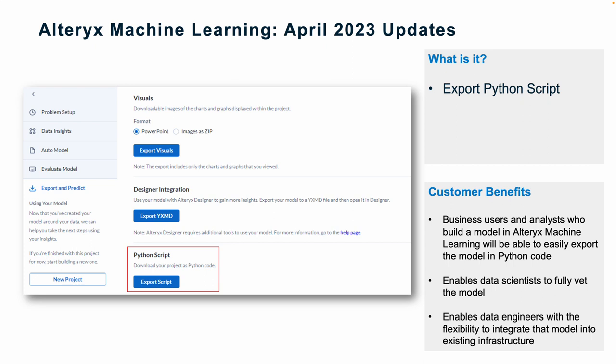Number one, this enables data scientists to fully vet the model, and number two, it enables data engineers with the flexibility to integrate that model into existing infrastructure. Now it's going to be a lot easier to leverage those models back into your environment.